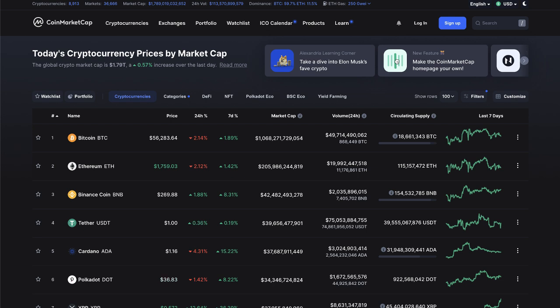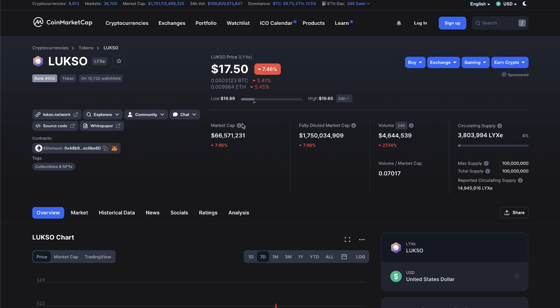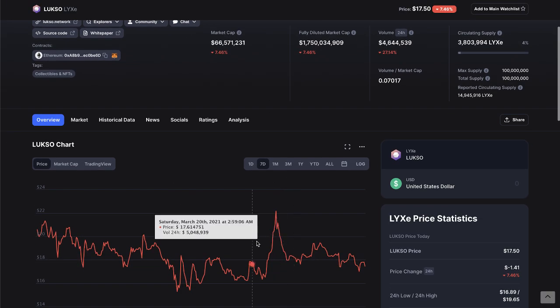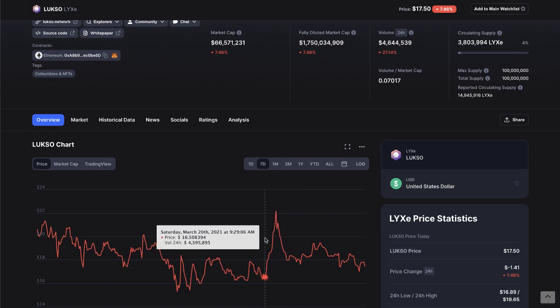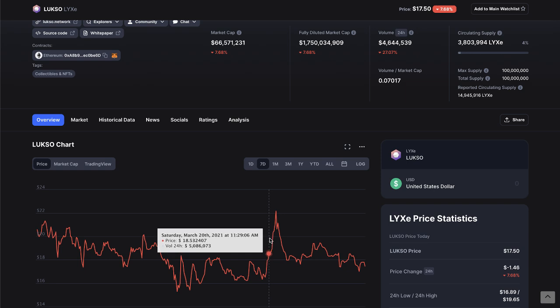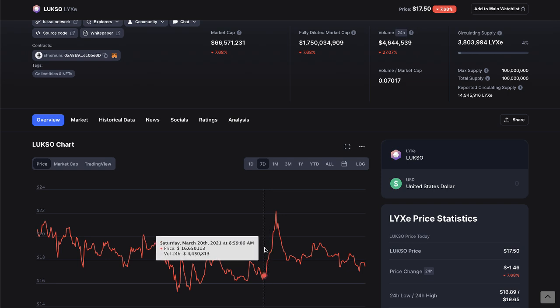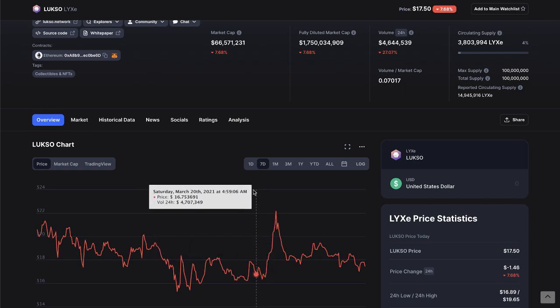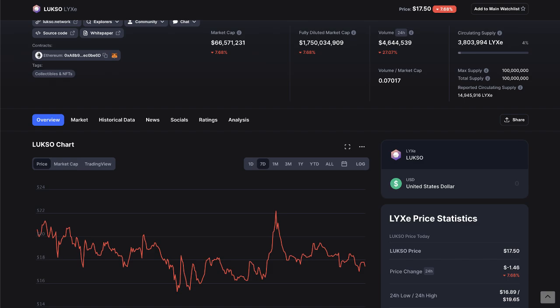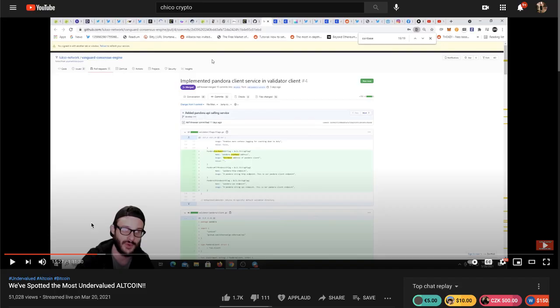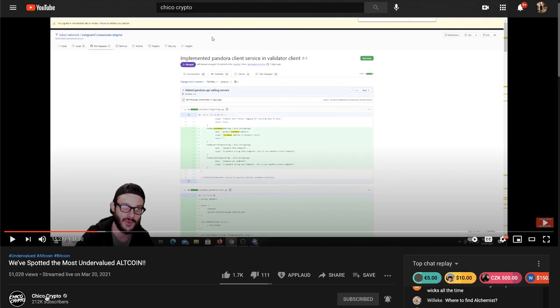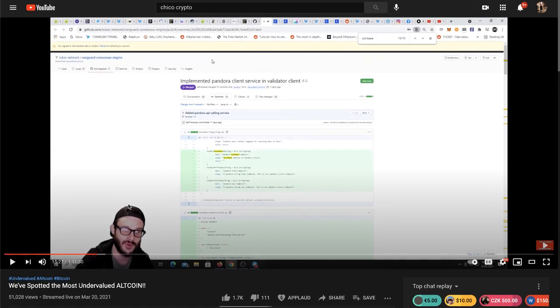So yeah, Lukso. In the last seven days here on Saturday over the weekend something happened which I'll talk about in a second where we just saw a huge spike and that was because of some rumors going around. Chico Crypto, big shout out to him by the way, if you're not already following him please go do so, he does awesome research.